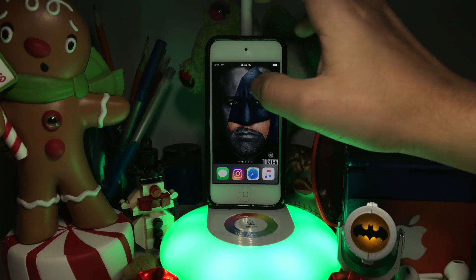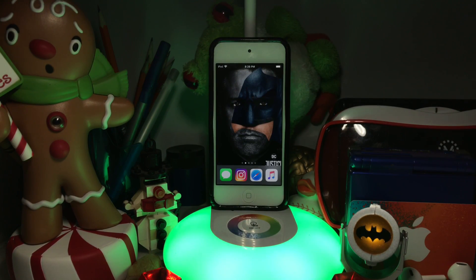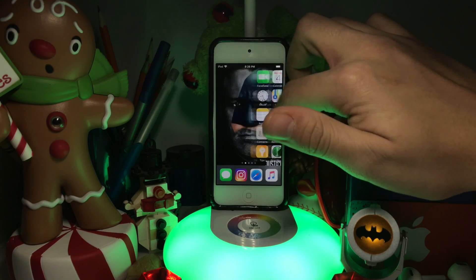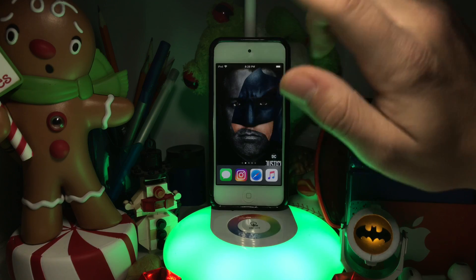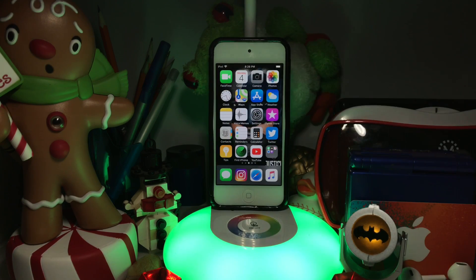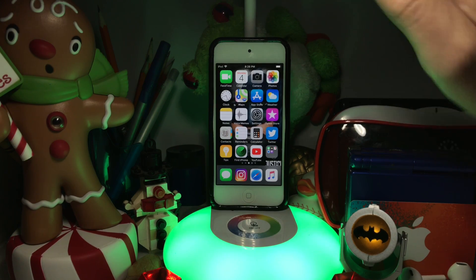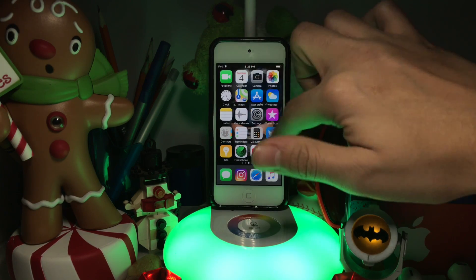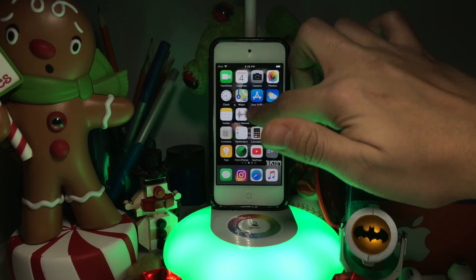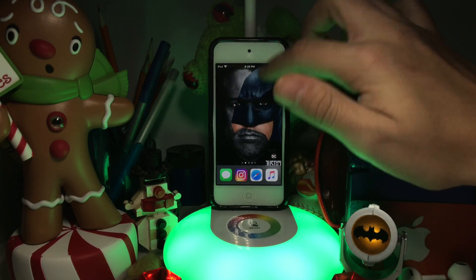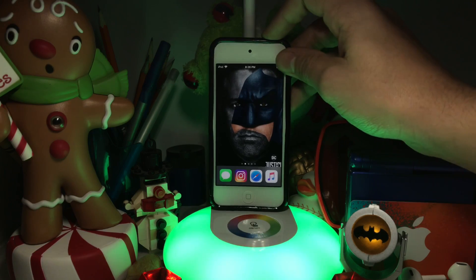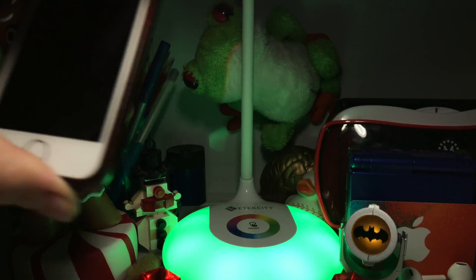Hey guys, I'm DD Tech here back again with a brand new video. In this video I'll be showing you how to get rid of your home screen — basically get a blank home screen on your iOS device. If you haven't heard of this glitch before, it's a very popular glitch that works on mostly all iOS devices. It works on iOS 7 to 11, and it allows you to have a blank home screen.